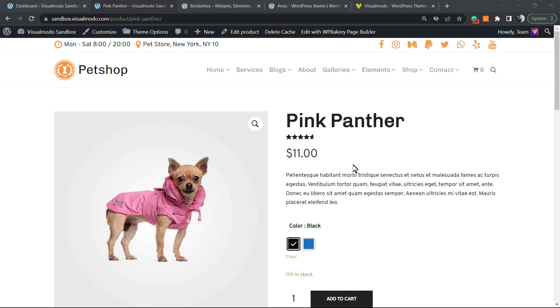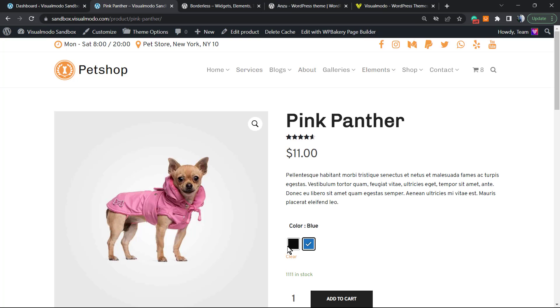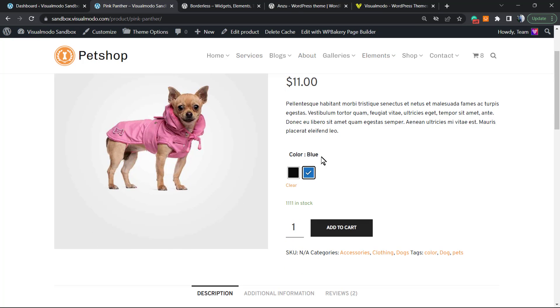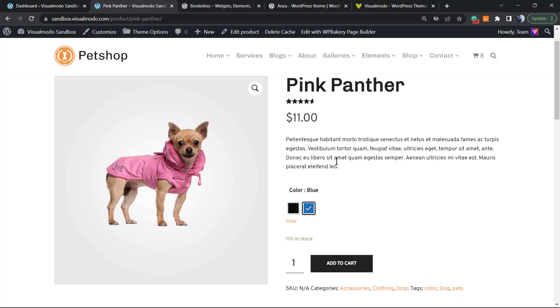What's up guys, here's Claudio from Visualmodo WordPress themes. In today's video, we're gonna learn how to add a variable switcher, for example a color variable switcher, into WooCommerce products. Simple, easy, and free.